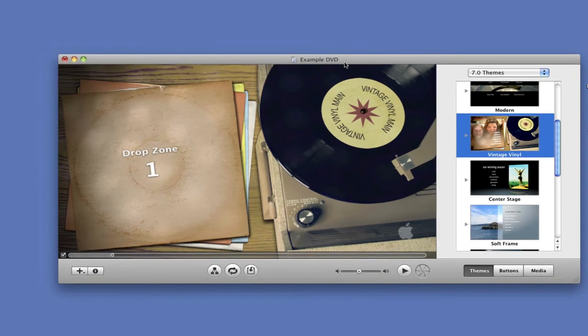And in the next movie, we're going to be talking about text and drop zones. Thank you.